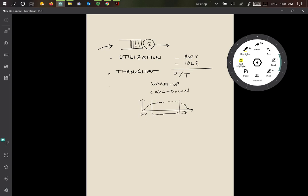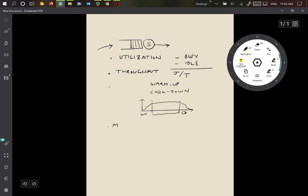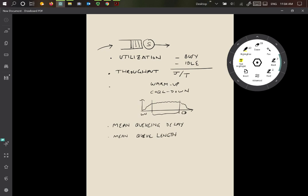The same period will be used for measuring other things as well, such as the mean queuing delay. That's going to be the time that a job is waiting in the queue. Similarly, the mean queue length, which is how long the queue is on average. We'd like to perhaps know how big a buffer should be, so we want to know the mean queue length that gives us an indication of that.